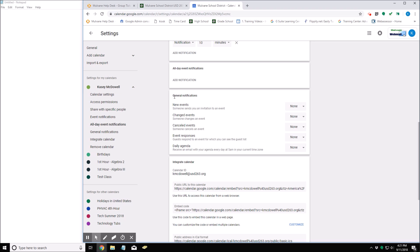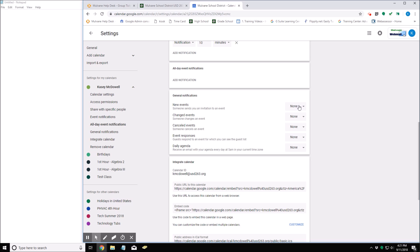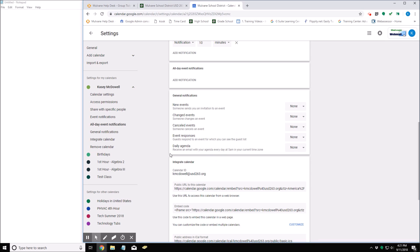is general notifications and these settings here for new events, changed events, canceled events, event responses, and daily agenda. So right now my notifications are set to none, so I will not receive any notifications if someone sends me an invitation to an event, if someone changes an event, cancels an event, or any responses, and I will not receive a daily agenda.